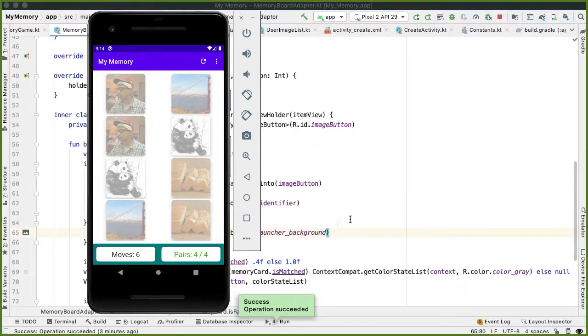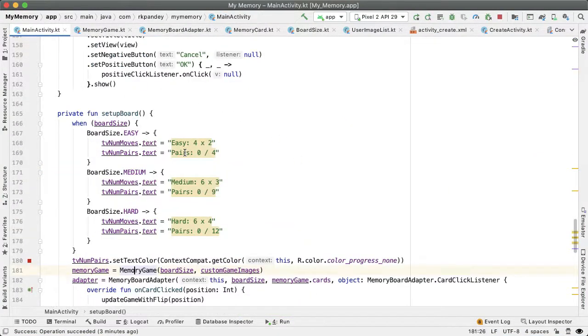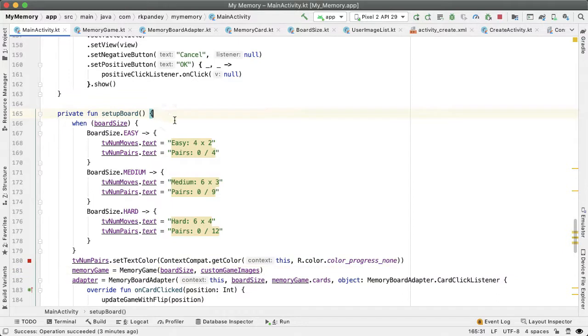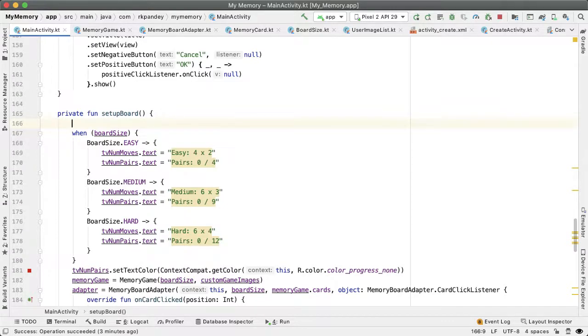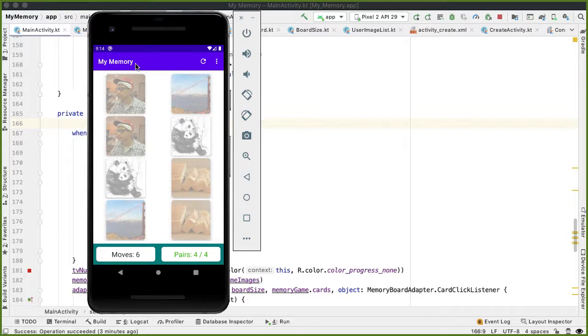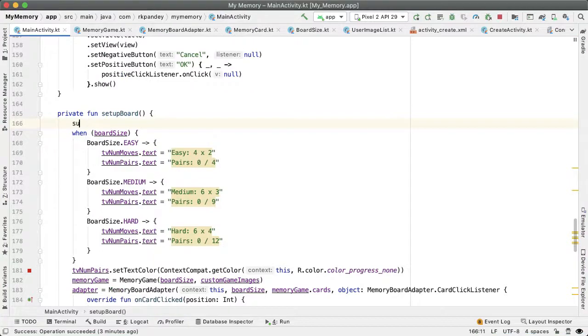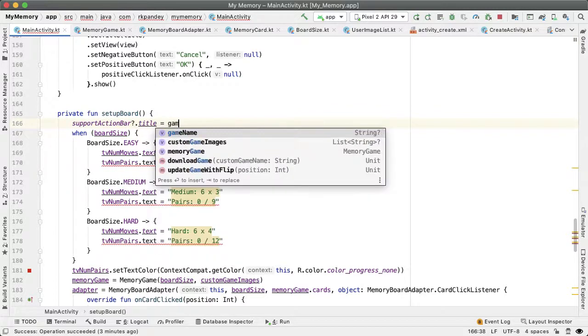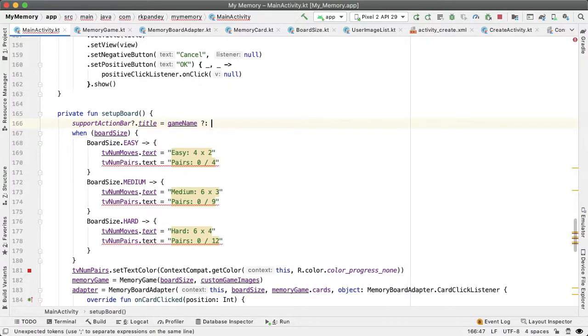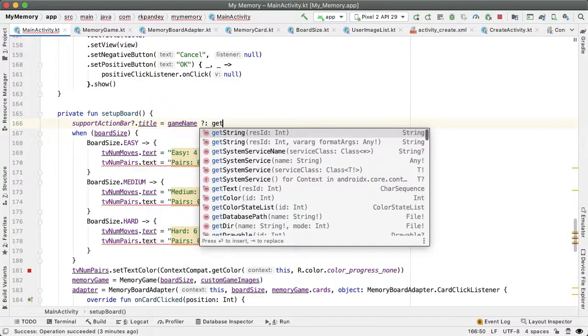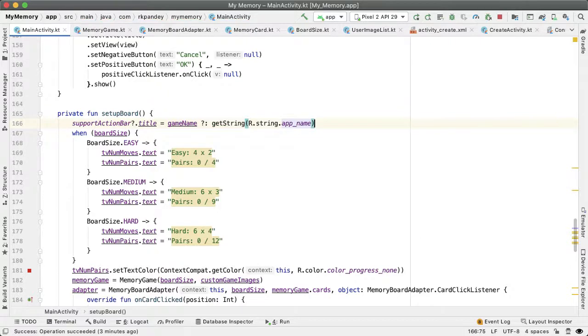To finish off, there are two really quick things I want to do back in main activity. First, in the setupBoard method, one thing that would be nice is as soon as we call setupBoard, if there's a custom game the user is playing, we should change the title to be the name of the game rather than the default 'My Memory.' In this case, we should have seen 'play_game' as a title. We can do that easily by saying supportActionBar.title equals gameName. The game name might be null, so if it is null, set it equal to R.string.app_name.